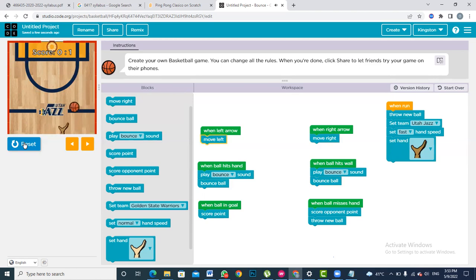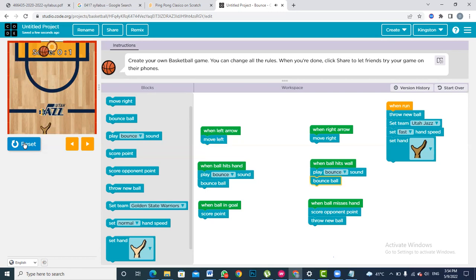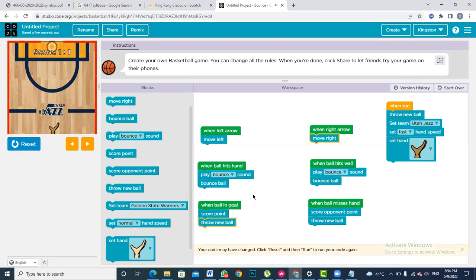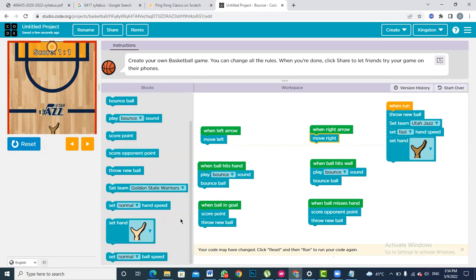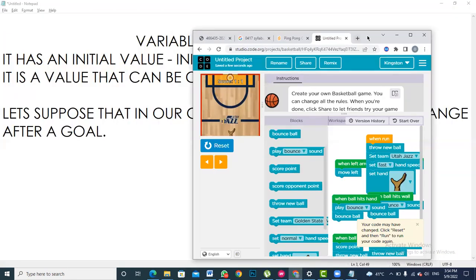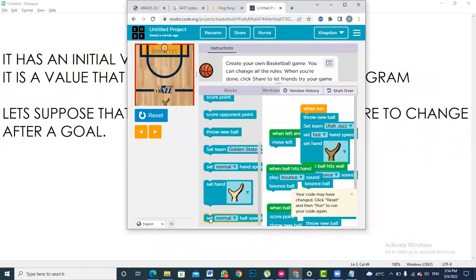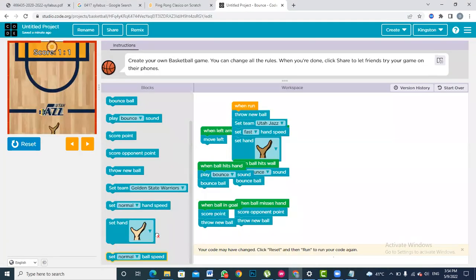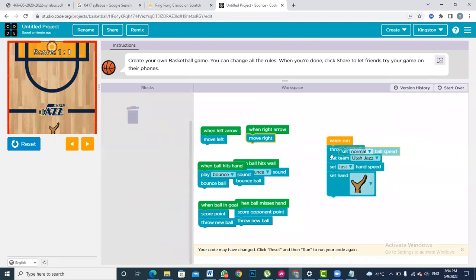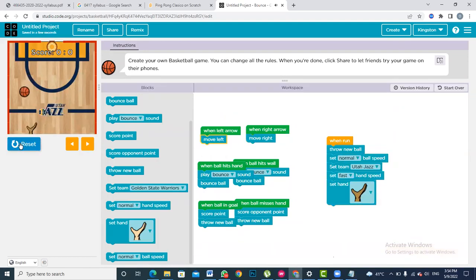We have to make sure to do the same coding for when the ball goes past the goal as well — when the ball went past the goal, what needs to happen is we get one score and the ball comes back. We pick 'throw new ball' and put it below that. Our game is almost finished. The last thing is setting the ball speed — we can make it a little faster. Currently it says normal ball speed so I will change it to fast, and now the game gets more interesting.